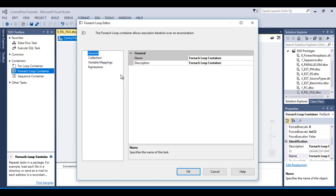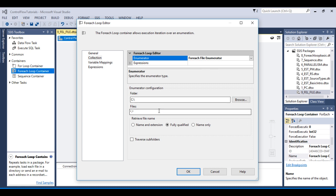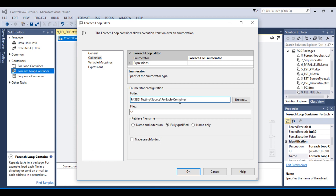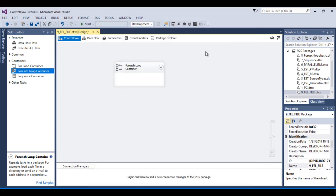Now double click on the For Each Loop container, go to the Collection tab, and select the File Enumerator. In the folder field, specify the folder path — copy and paste it. Then specify the file extension; since we want only text files, enter .txt. We have three retrieve options: Name and Extension, Fully Qualified Name, and Name Only. We want Name and Extension, and we'll store the result in our file name variable.